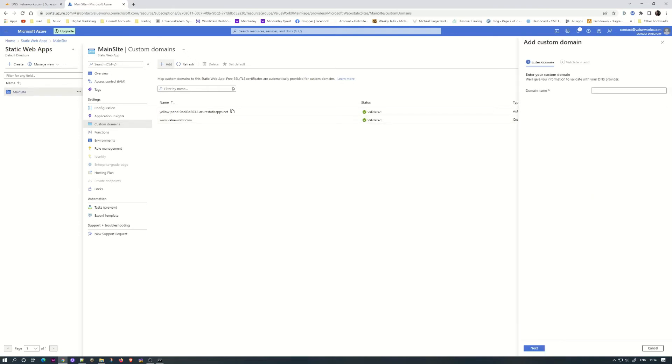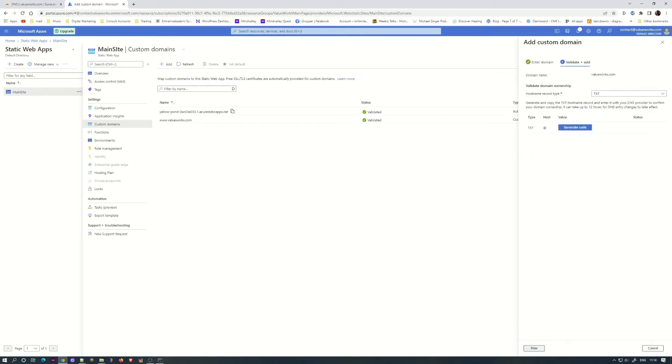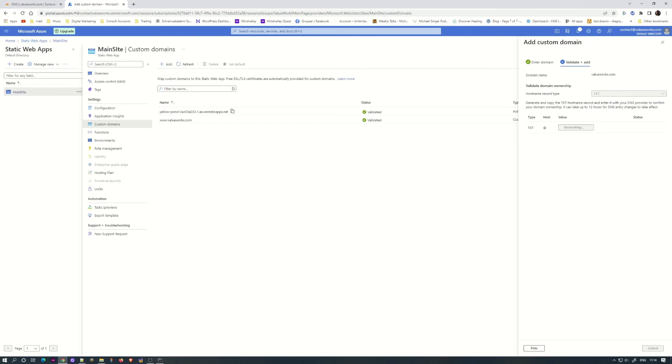So with the www in front, you will need to go in, you will need to add. Now let's do it with the apex domain also. Next, you will need to do the generated code for text, and it is the same steps for each custom domain you want to add. So let's generate this one. We will put it into Cloudflare.